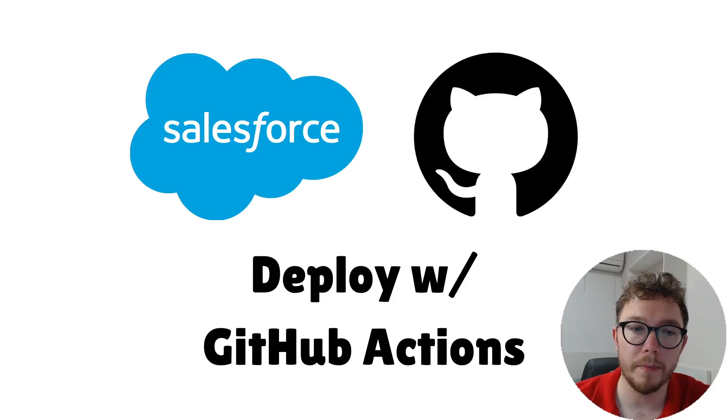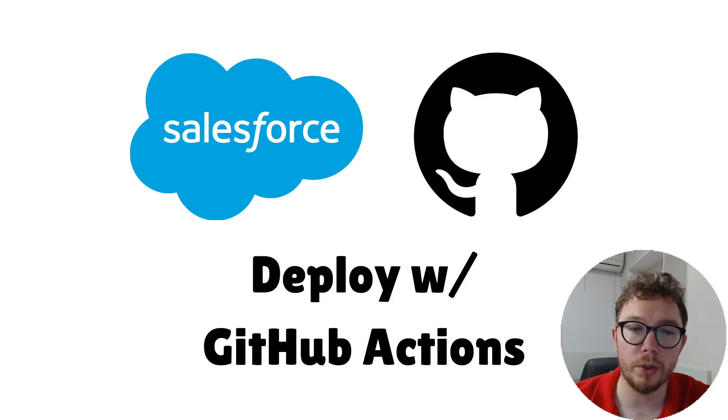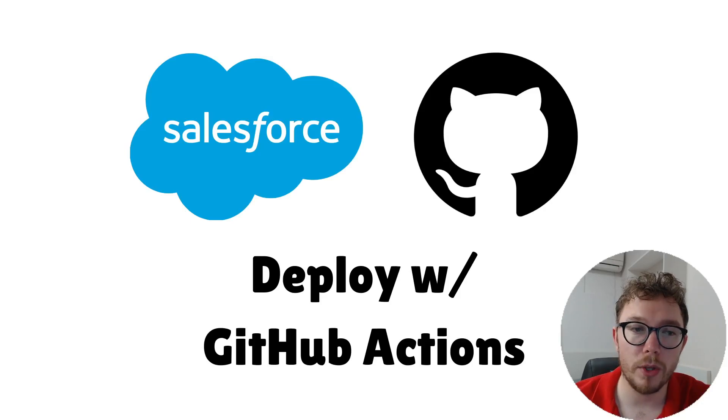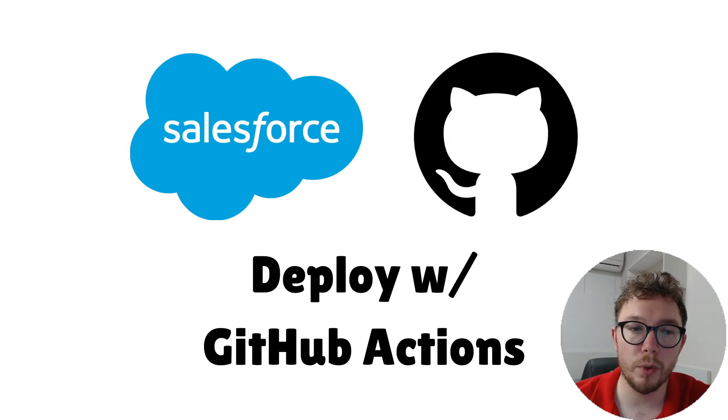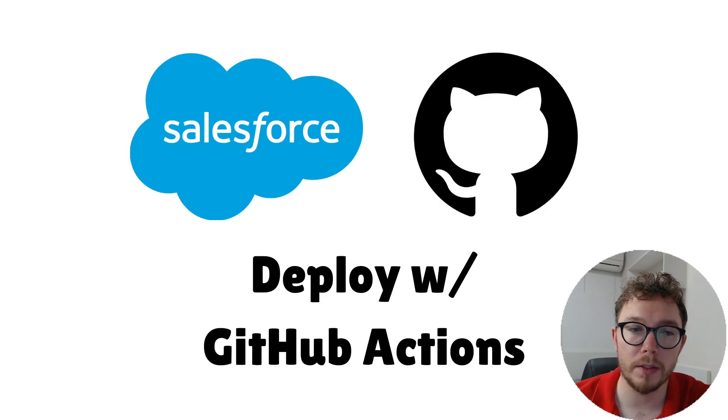Enter GitHub, the world's most popular place to track and store code. We can track changes by committing work with Git. Additionally, we can deploy this code to our Salesforce environment with GitHub Actions.